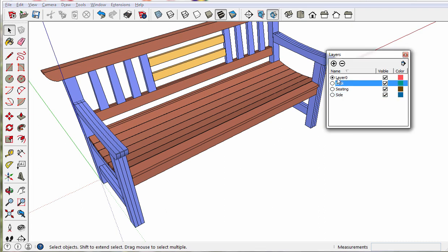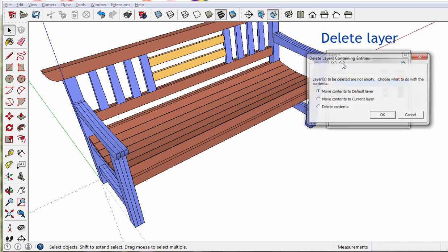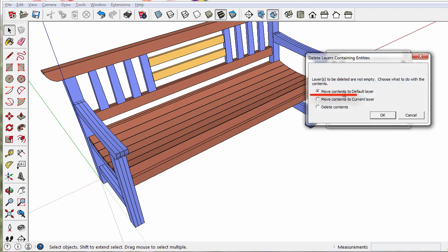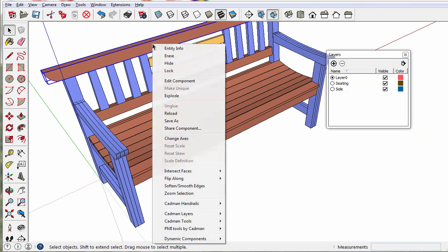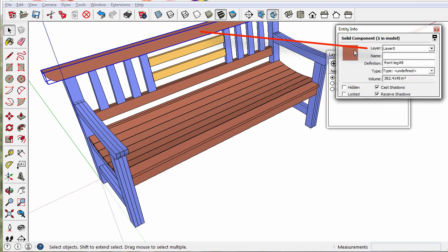Select the layer and get rid of it. You just want to make sure that you move contents to the default layer. Then you delete that layer. Now that one is on layer 0.